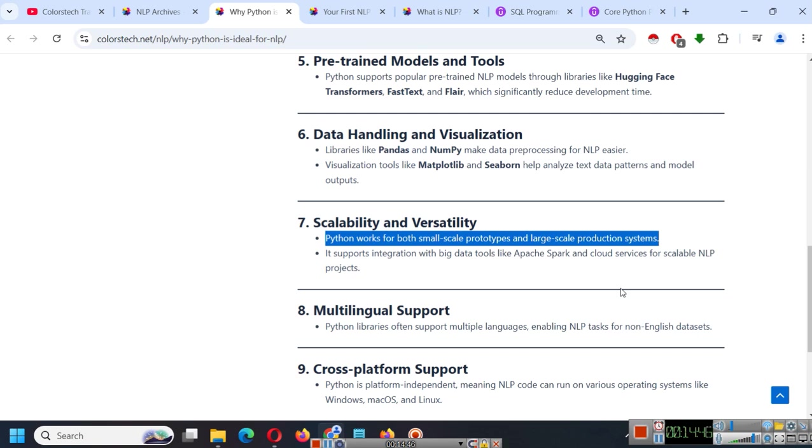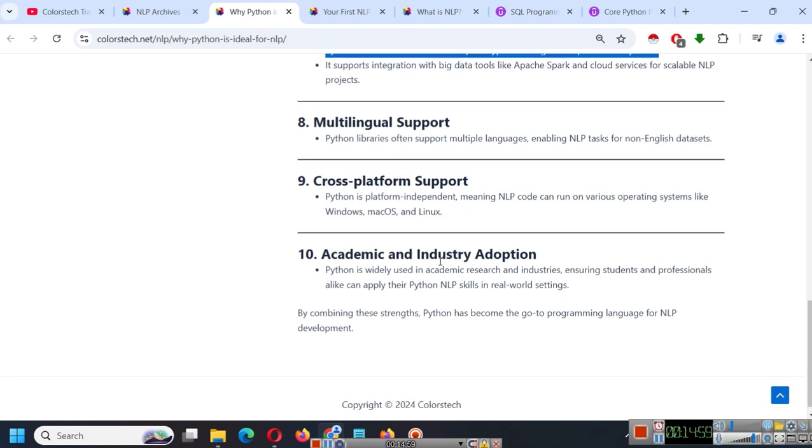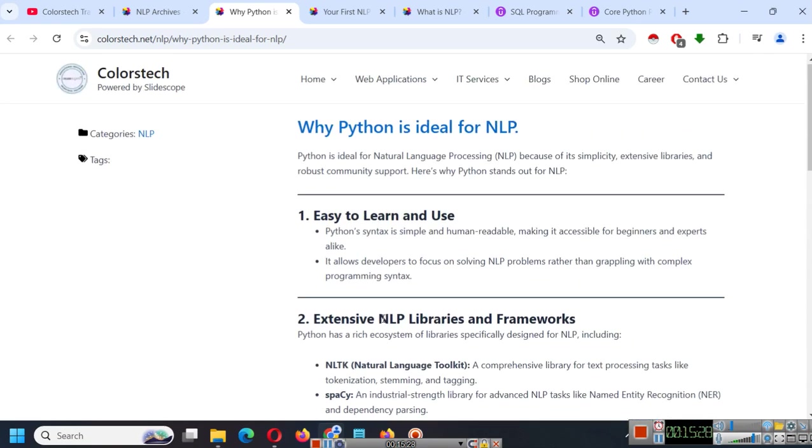There are many pre-trained models and tools. Python supports popular pre-trained NLP models through libraries like Hugging Face Transformers, FastText and Flair which significantly reduce development time. So we will try to use some of these pre-trained models so we don't have to build everything from scratch. These companies have spent millions and millions of dollars into training these models and many of them are available for free so we can use them and we can save a lot of time and money. Data handling and visualization, libraries like Pandas, NumPy make data processing for NLP easier. We also have dedicated tutorial for Python Pandas if you want to learn. I will provide the link in the description where you can learn Pandas from scratch. Visualization tools like Matplotlib and Seaborn help analyze text data patterns and model. So all of this is covered in that course. Scalability and versatility. Python works for both small scale prototypes and large scale production systems. It supports integration with big data tools like Apache Spark and cloud services for scalable NLP projects. So later if you want you can integrate it with AWS, Azure, Apache Spark if you want to scale your application and make it more versatile. It has multilingual support because Python libraries often support multiple languages enabling NLP tasks for non-English datasets. It has cross-platform support. Python is platform independent meaning NLP code can run on various operating systems like Windows, Mac OS and Linux. And it has academic and industry adoption. Python is widely used in academic research and industries ensuring students and professionals alike can apply their Python NLP skills in real world settings. So in this chapter you have learned why Python is ideal for NLP.